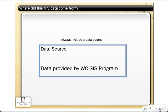A data source is always useful to have. If you're getting data from either a single source or a variety of other sources, it's important to list where this data came from. Maps are often produced as part of a report, but maps can also be separated from the report, so you really want to make sure that the map has everything a person needs to interpret it, and where the data came from is an important consideration.